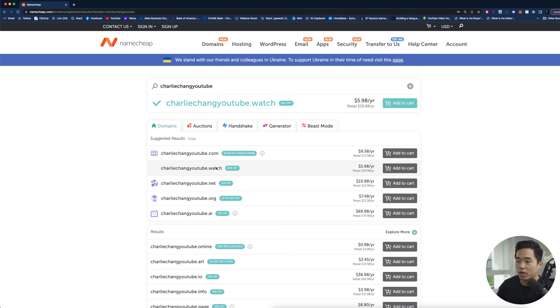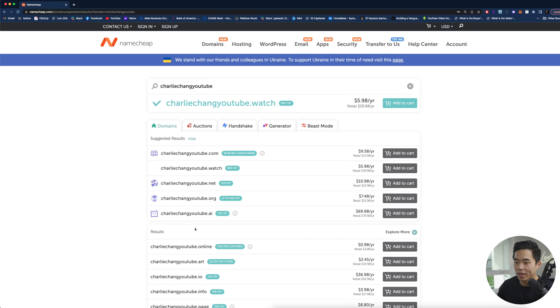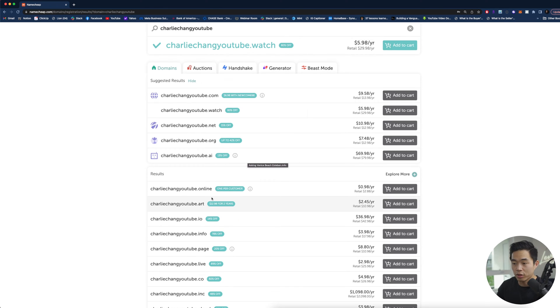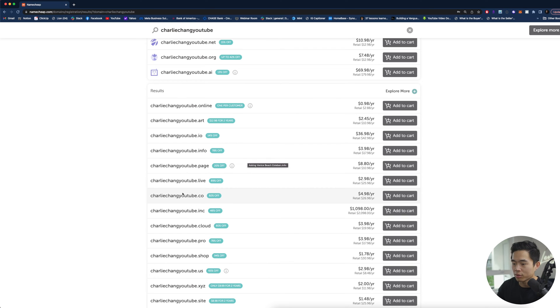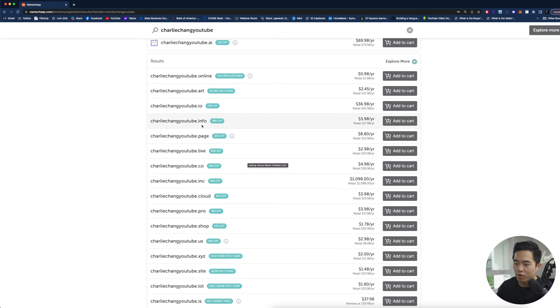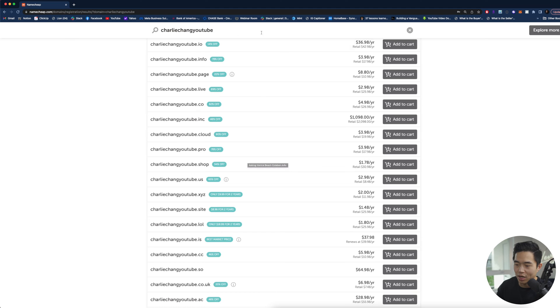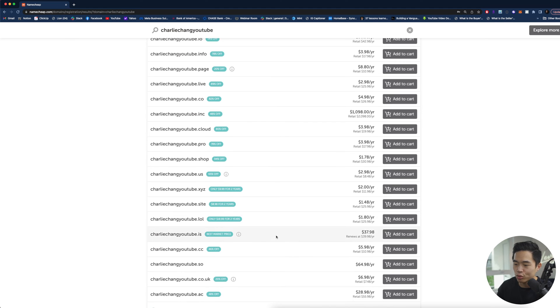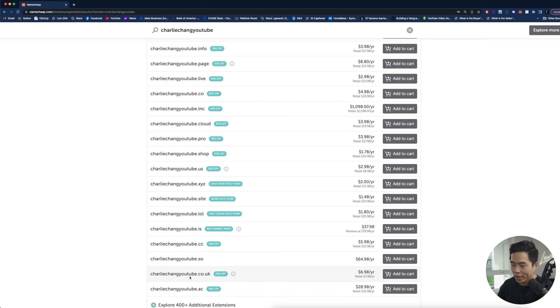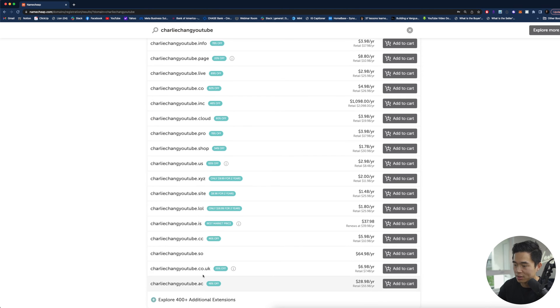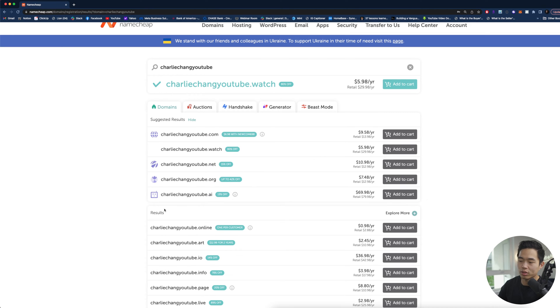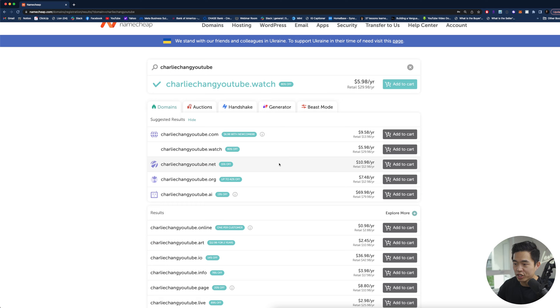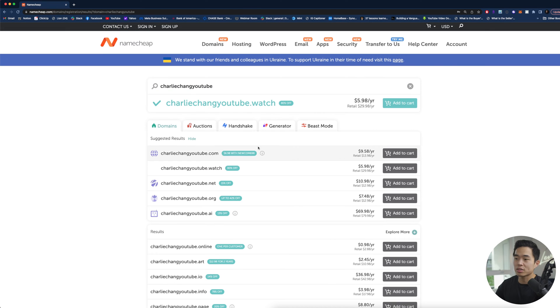There are different endings. So there's charliechangyoutube.watch, charliechangyoutube.net, .org and .ai. Beyond that there are a ton of other ones like .io that's a very popular one, .co that's also a very popular one. I'd say I would try to stay away from some of the other ones unless you're for example in the UK. But yeah .co .io and .com those are going to be my three favorite website endings. I try and stay away from .net, it just does not look as professional.